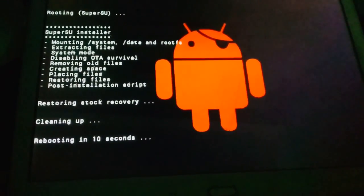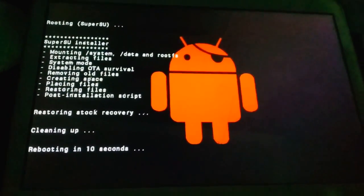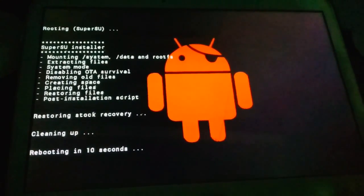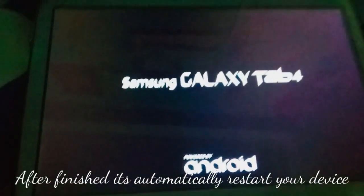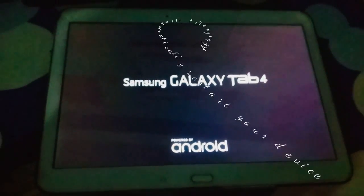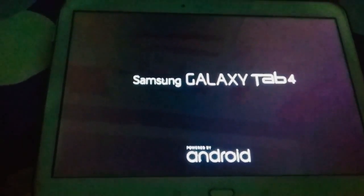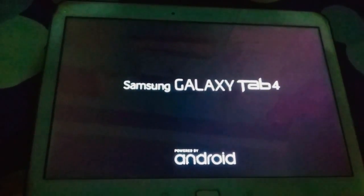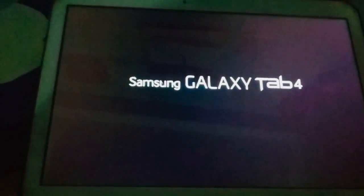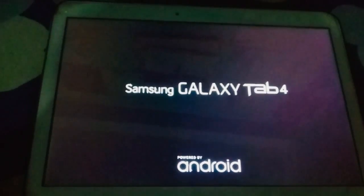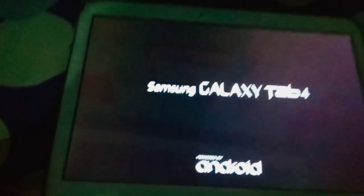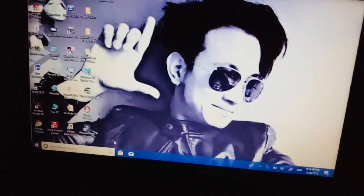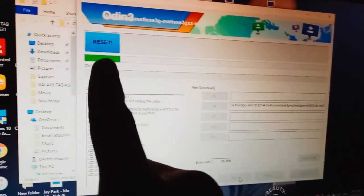Rebooting in 10 seconds. Rooting super SU. Okay, wait for a moment because this tab is going into root process. This is the process to install root in your Galaxy Tab 4 SM-T521 in white model as well as black model. You can still get steps.